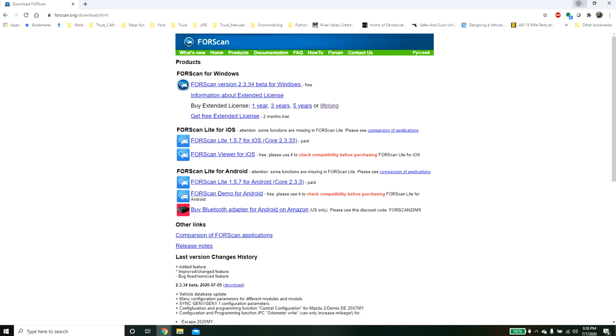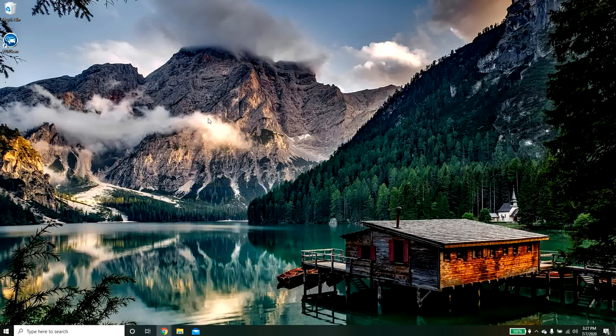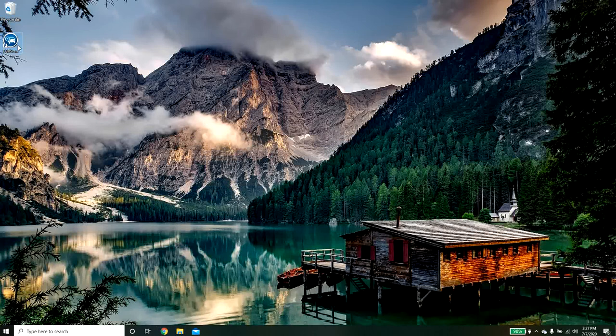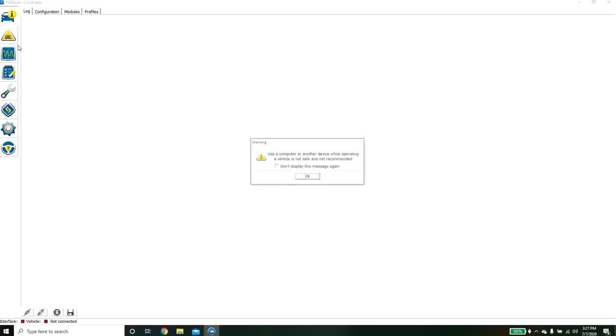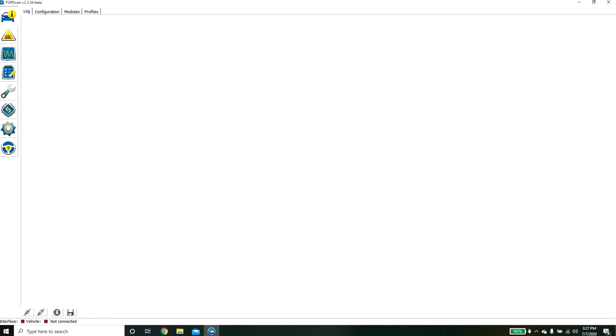Alright, now we should be able to come back to our desktop and we can see FORScan right here. We'll launch the application. Alright, so this is FORScan.